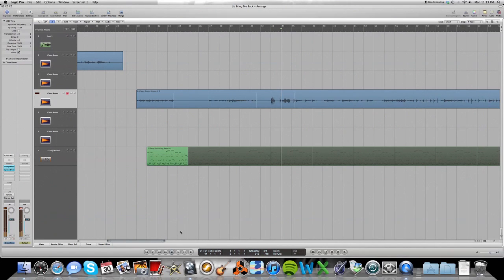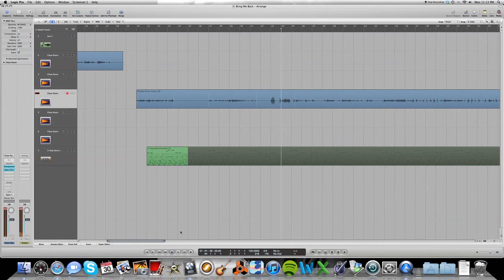It'll just come right in when you select it, shift R. And then when you do shift R again, it'll punch out. So that is punching in using punch on the fly. I hope that helps.